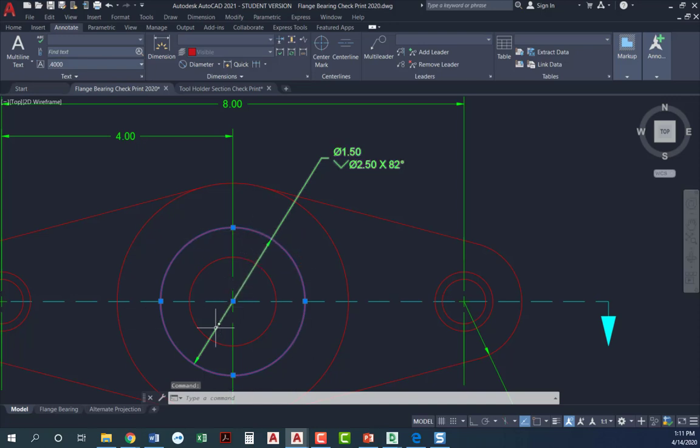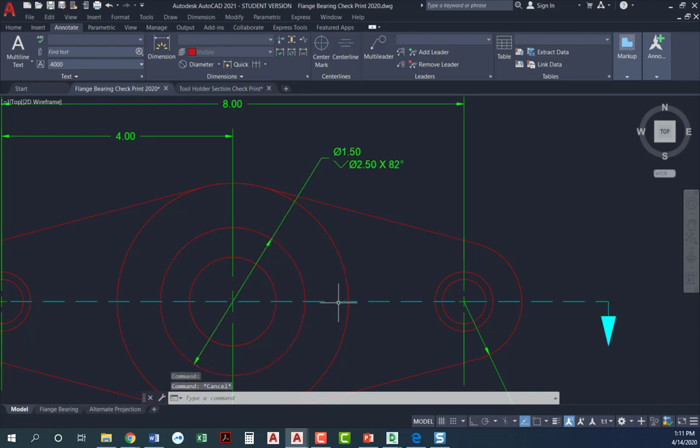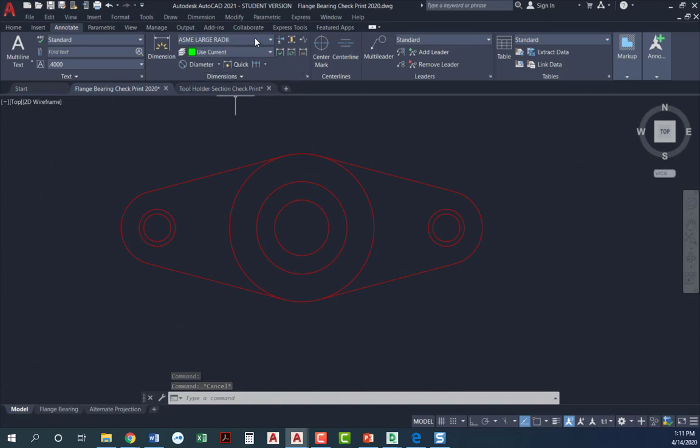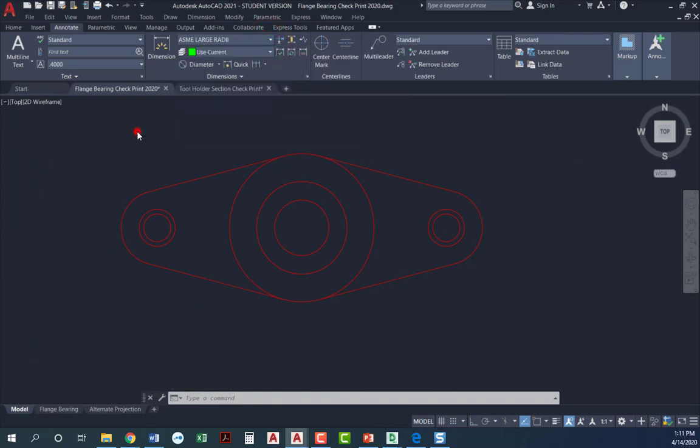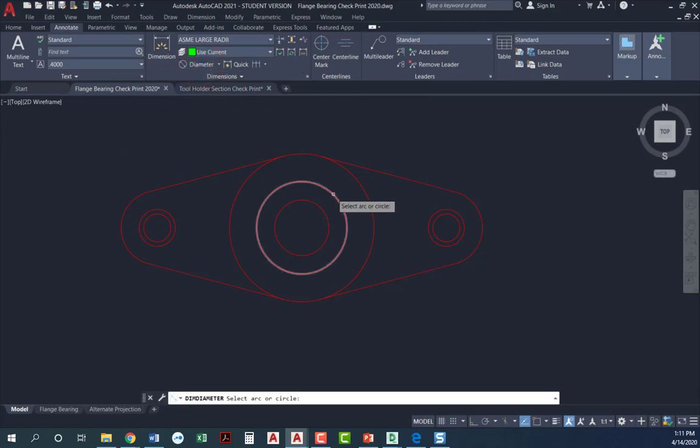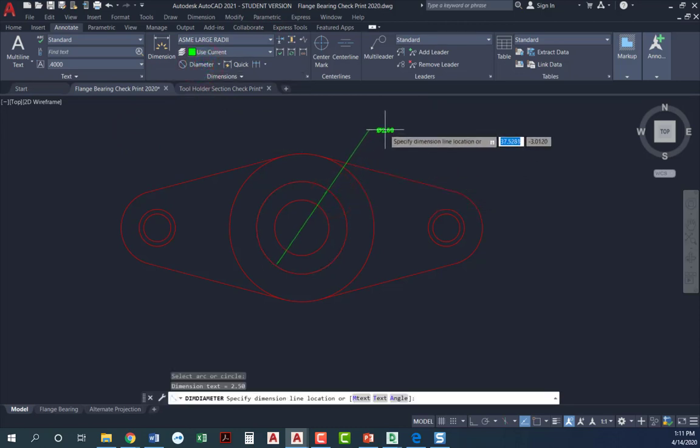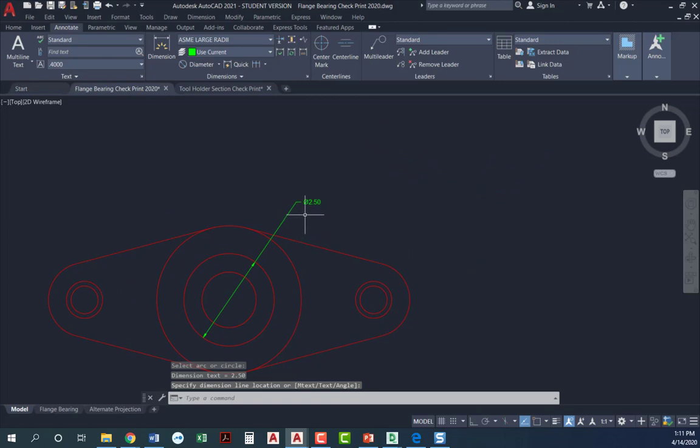So I'm going to go ahead and put my dimension on the larger of the two. Because it's a large diameter, I have the arrows on the inside. So I'm going to come down to this drawing here and make sure that I'm on my large radii so that the arrows go on the inside. And I'm going to click on that larger of those two circles and bring it right back out here.